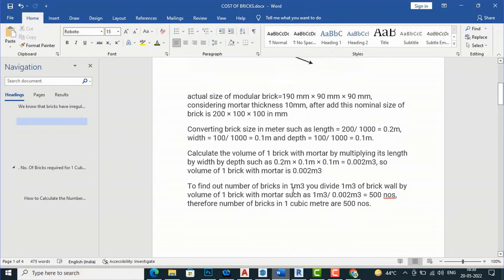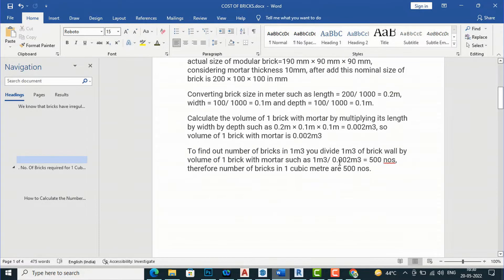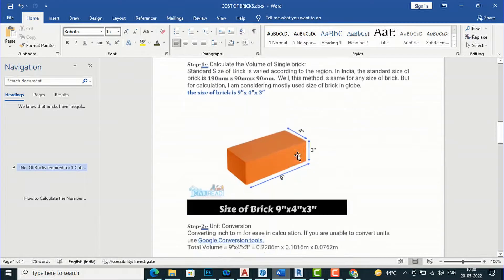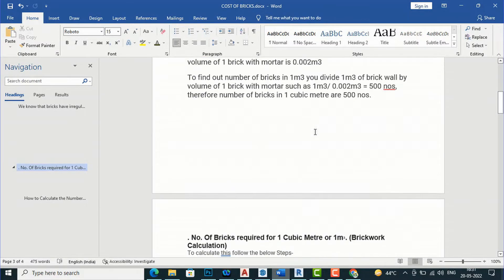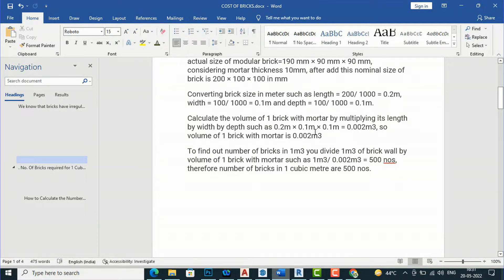If you want to know the number of bricks in one cubic meter, you divide one cubic meter of brick wall by the volume of one brick. Suppose you want to calculate for one cubic meter volume — you divide the volume of the wall by the volume of one brick. Volume of brick wall is 1 cubic meter divided by volume of one brick, which is 0.002 cubic meters.